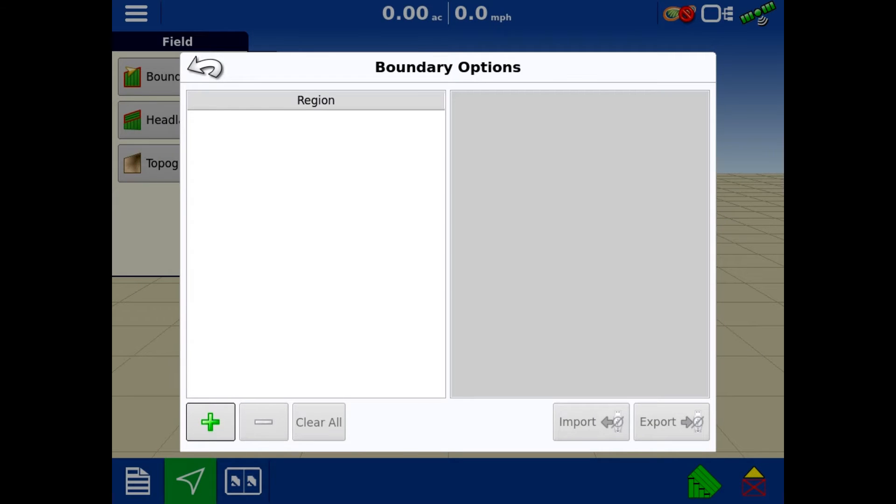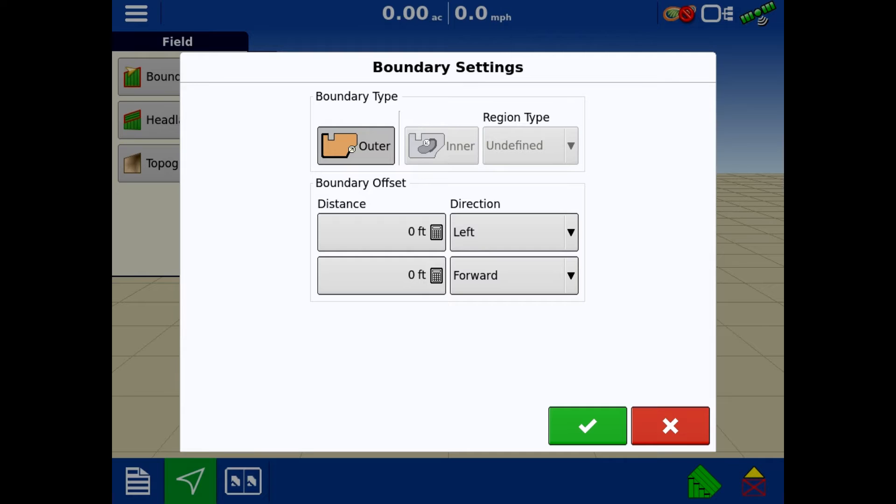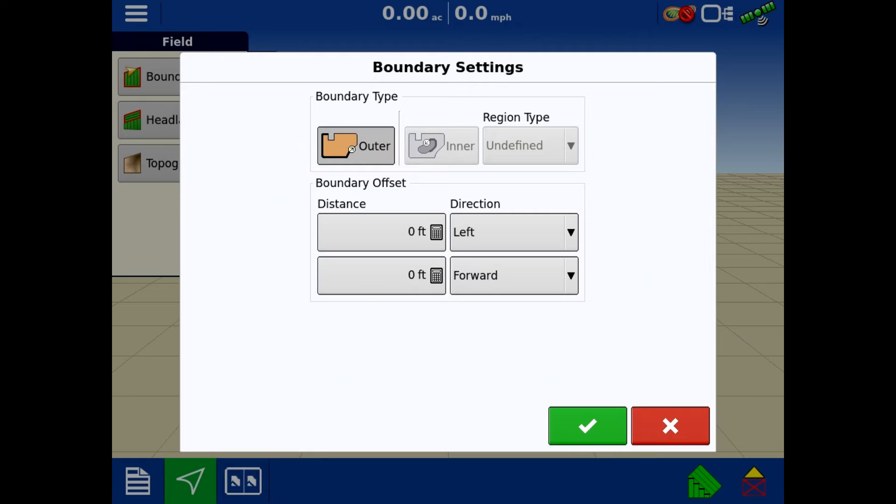Under boundary, there's nothing in this farm and field. We just created this field. So we're going to hit the green plus, and as you can tell, the outer boundary is the only thing you can hit. Inner boundary is grayed out. You have to have an outer boundary before you can make an inner. That probably makes sense.